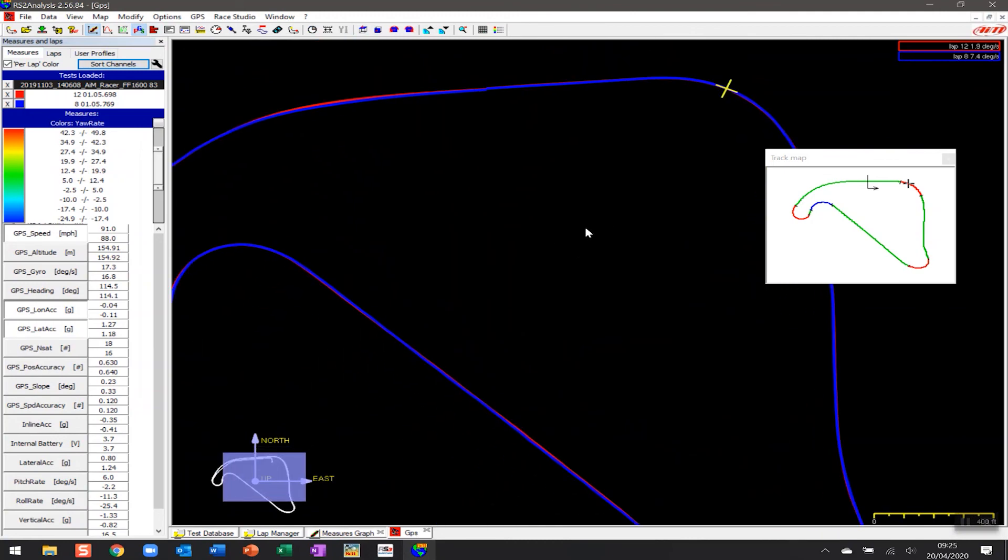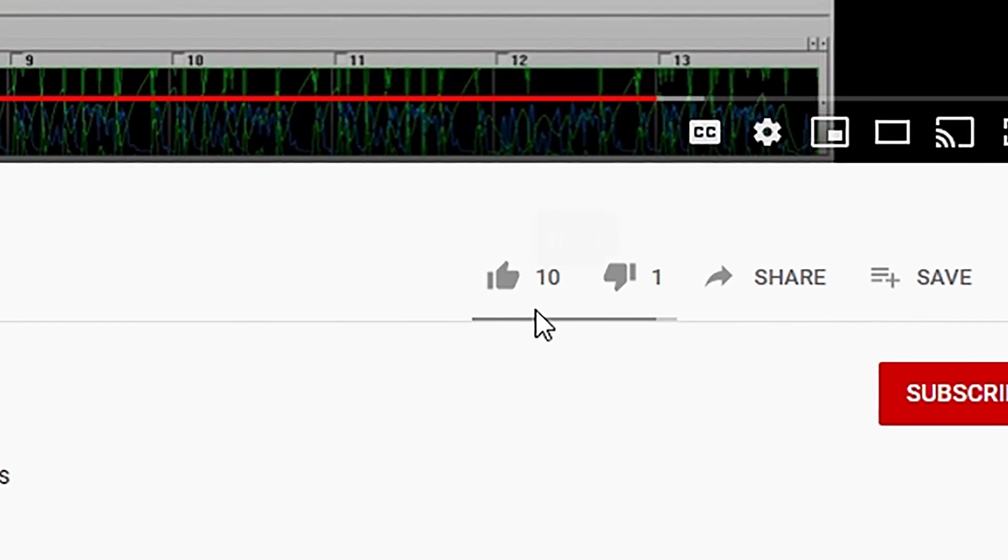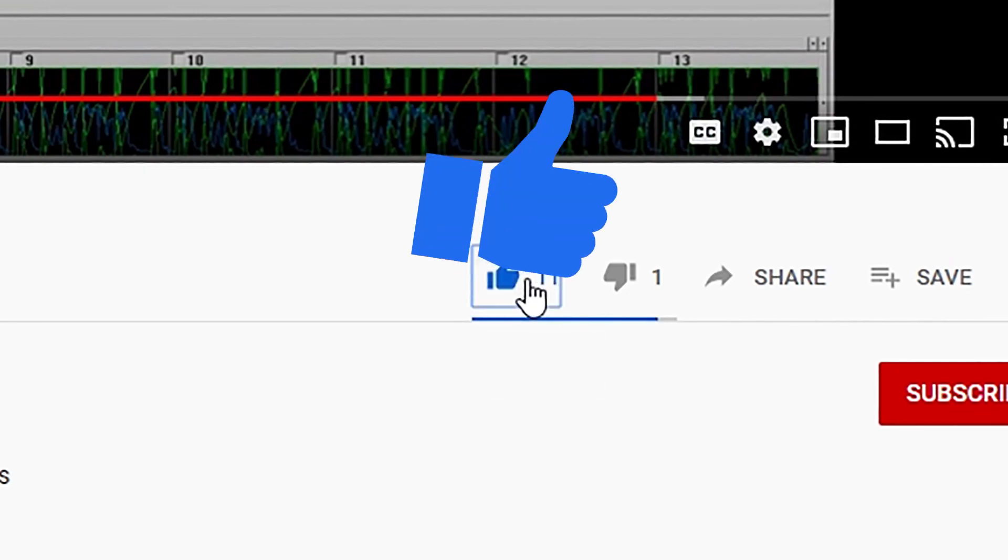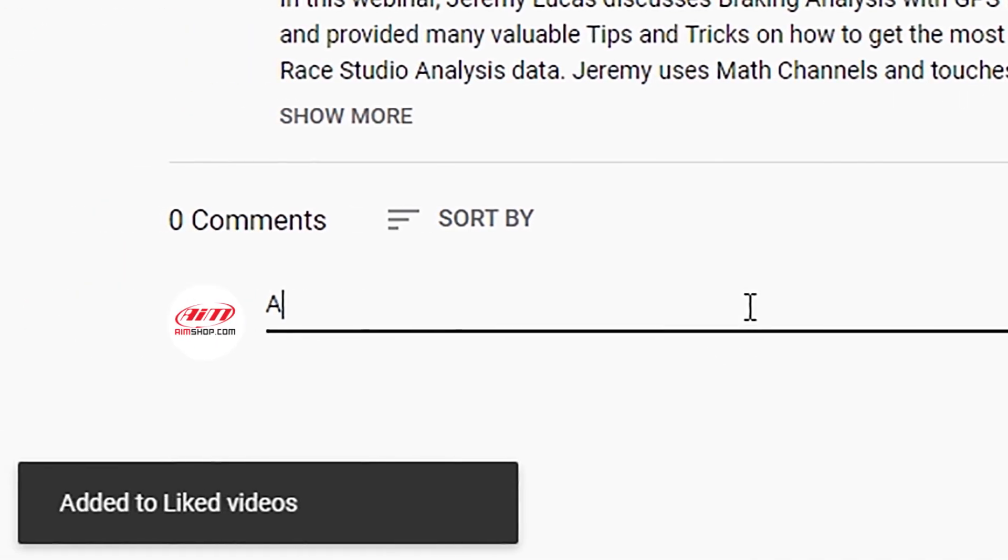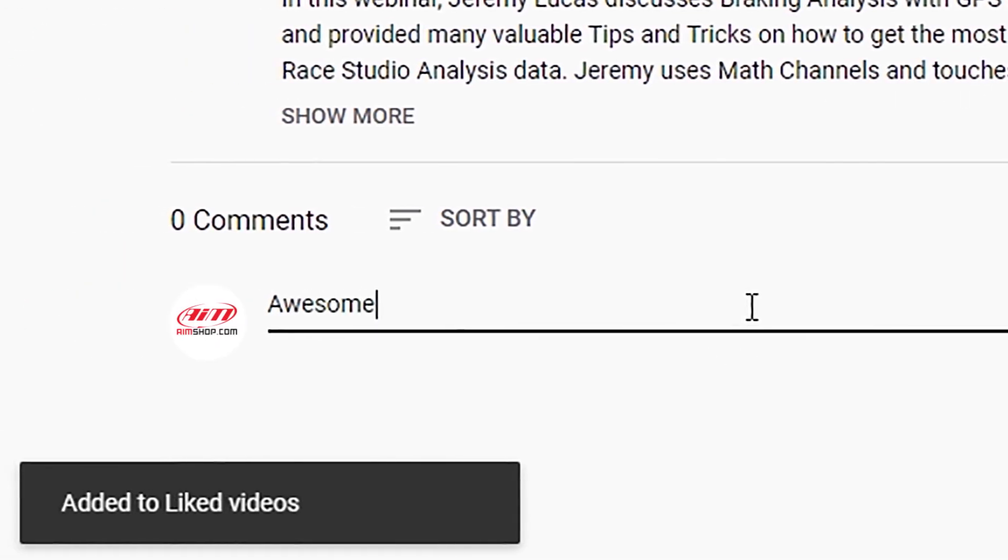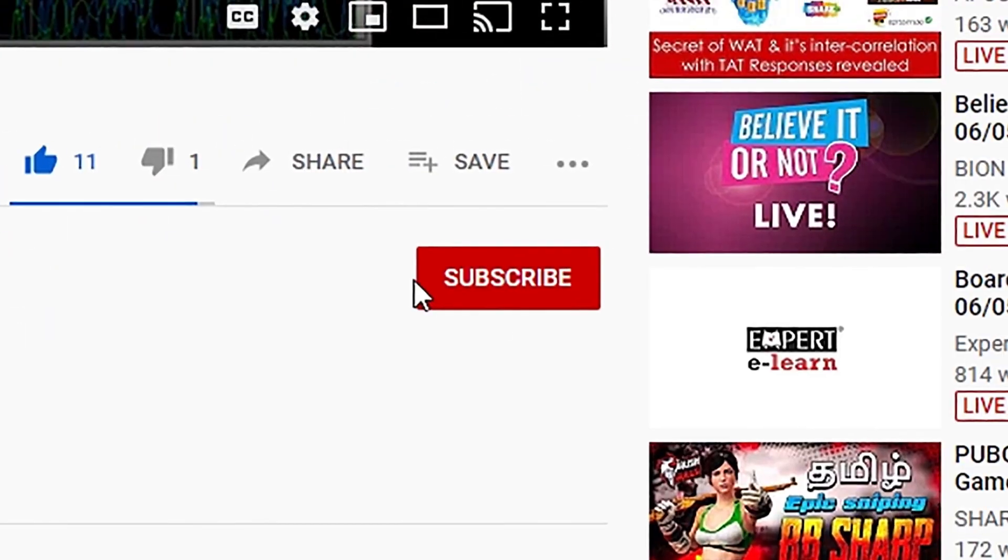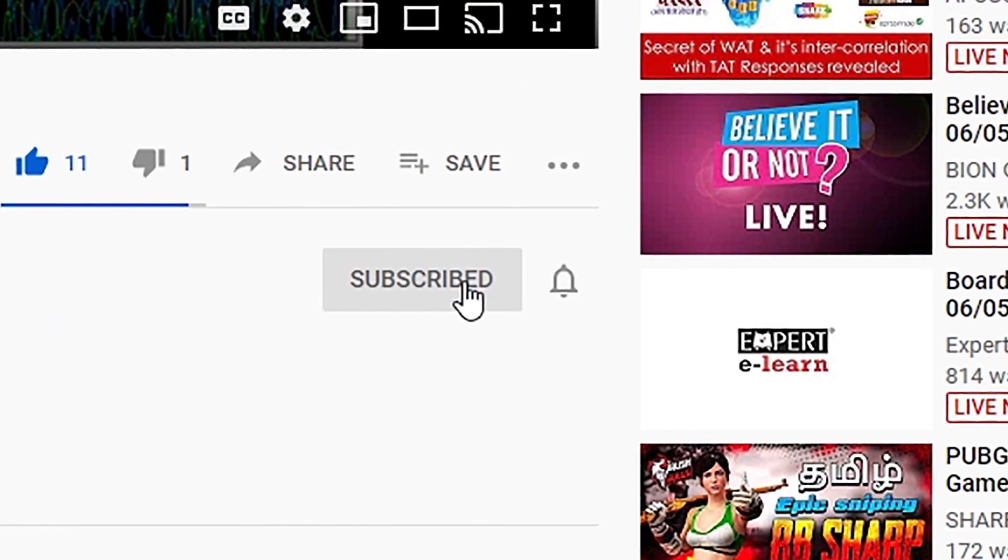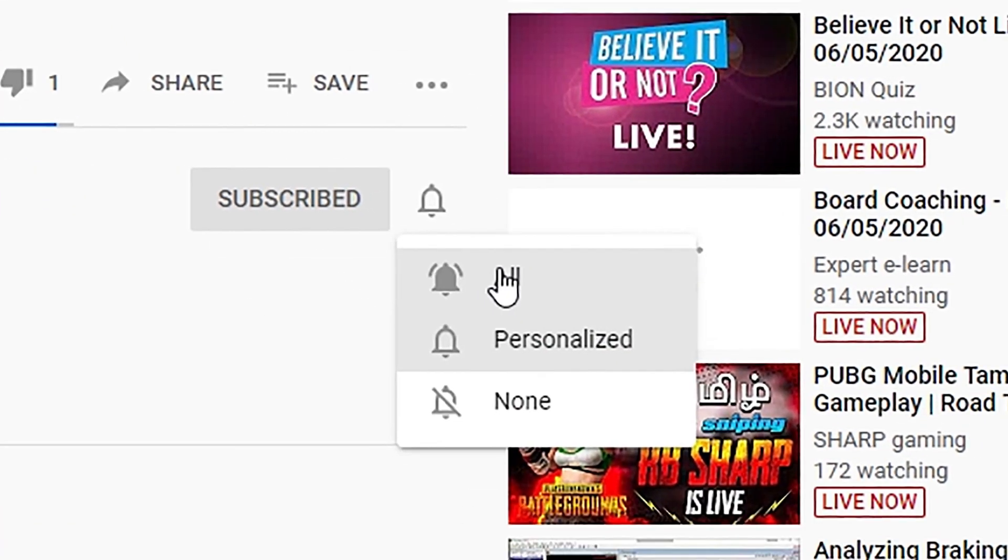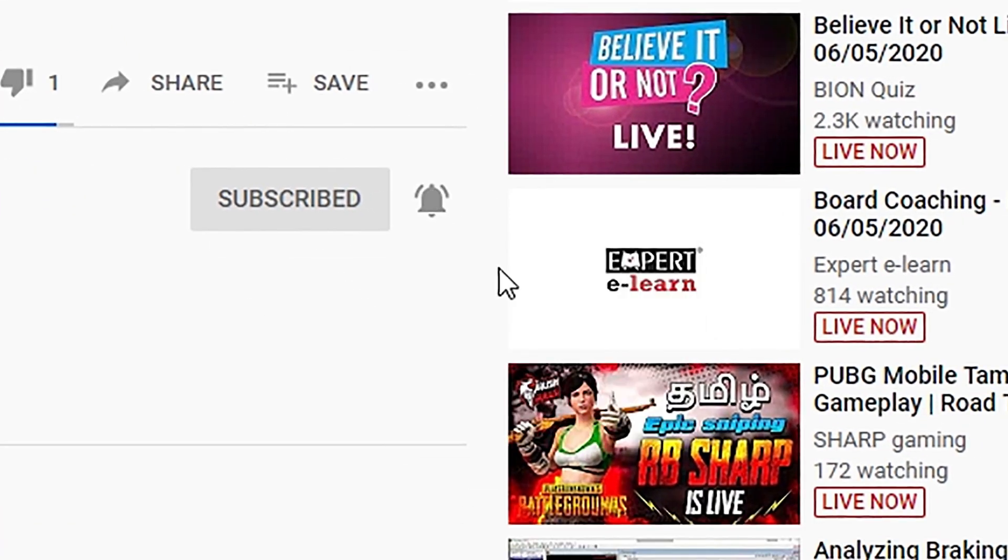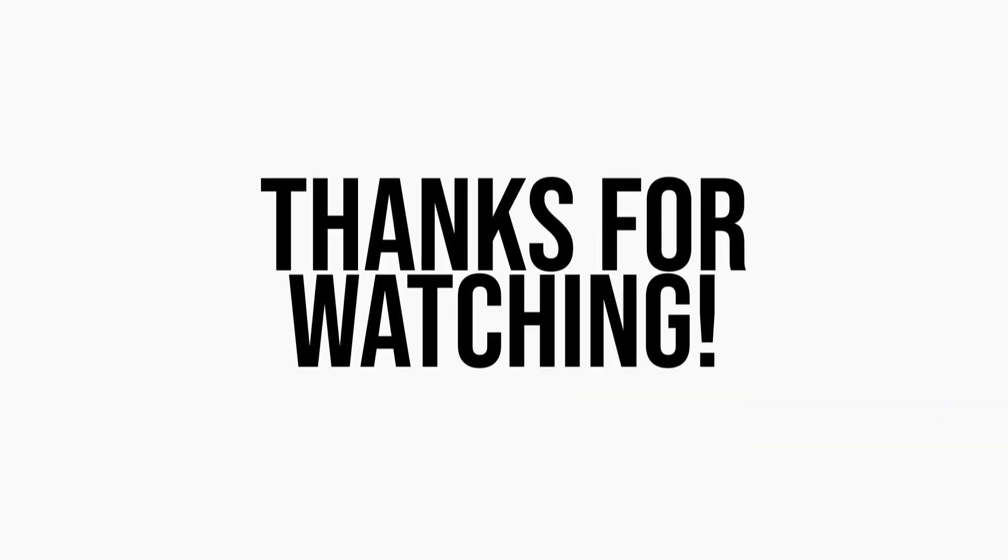That's it for this video. Please give it a thumbs up if it was helpful to you. Please also leave a comment below if you want to let us know your thoughts. Don't forget to subscribe and hit the little bell icon to be notified of future videos. There's a lot more content to come. Thanks for watching.